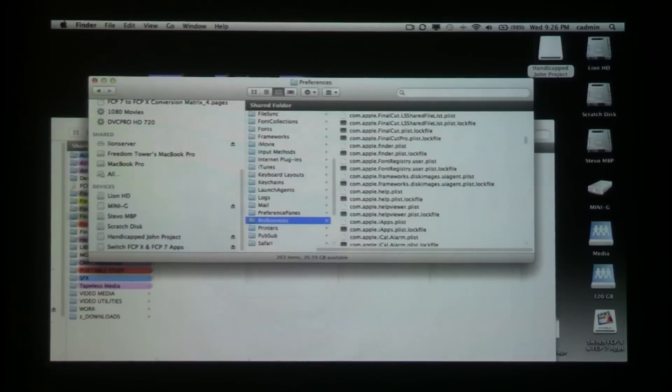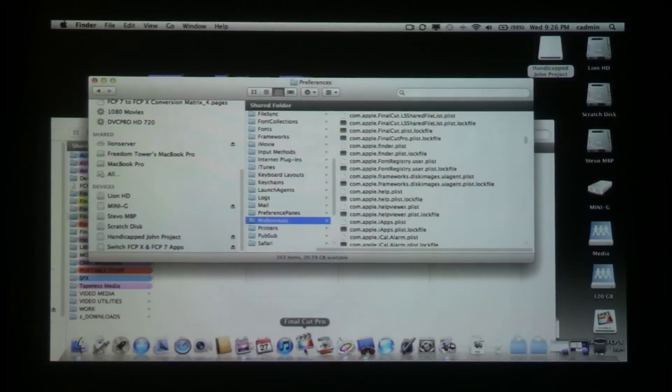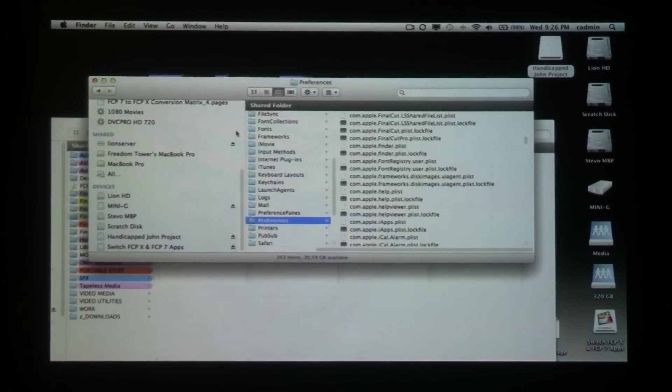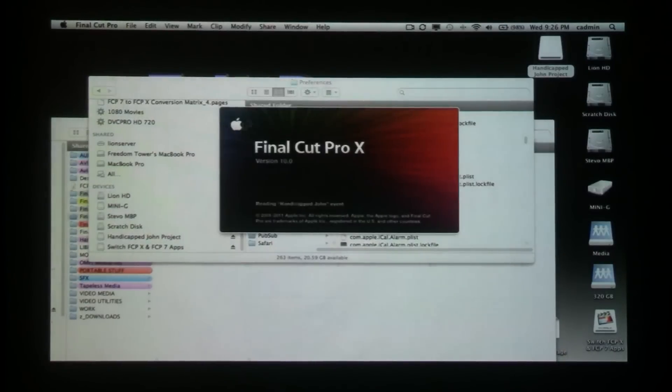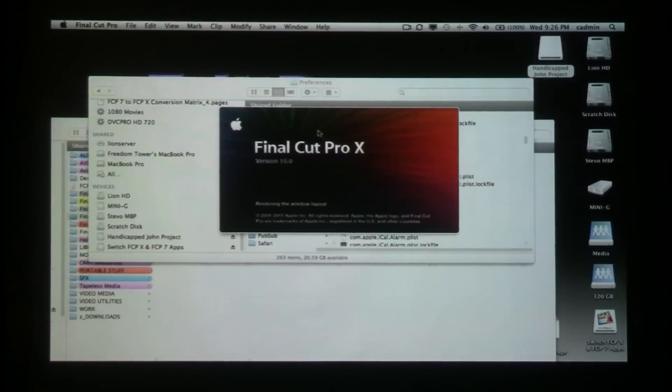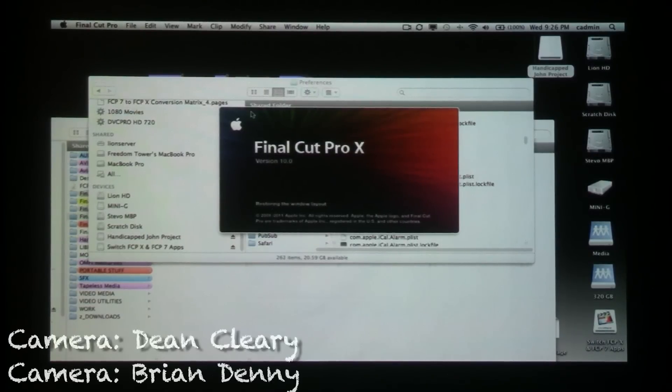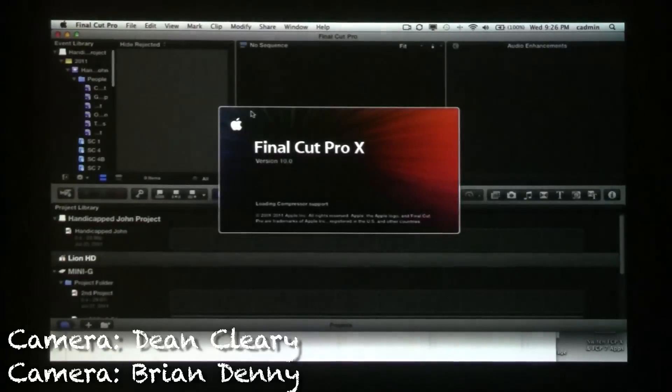Startup Final Cut 10. I think there's just a corrupt preference file, and again this is 1.0 of the software, I'm expecting some bugs, but I'm starting to get around them pretty quickly. So now that I've trashed my preferences, I have a whole bunch of stuff that's starting to come back online again.